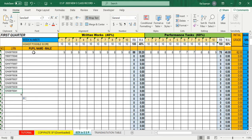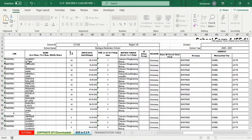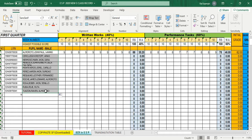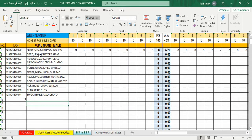Ganun din ang gagawin sa pupil name. Type equal sign, go back to ESIF1, ilagay ang cursor sa pupil name box, click enter. Lumabas na ang mga pangalan. Ibalik ang cursor, palabasin ang plus sign, drag down hanggang sa number 11. Lahat ng pangalan ay na-transfer na without any manual encoding.